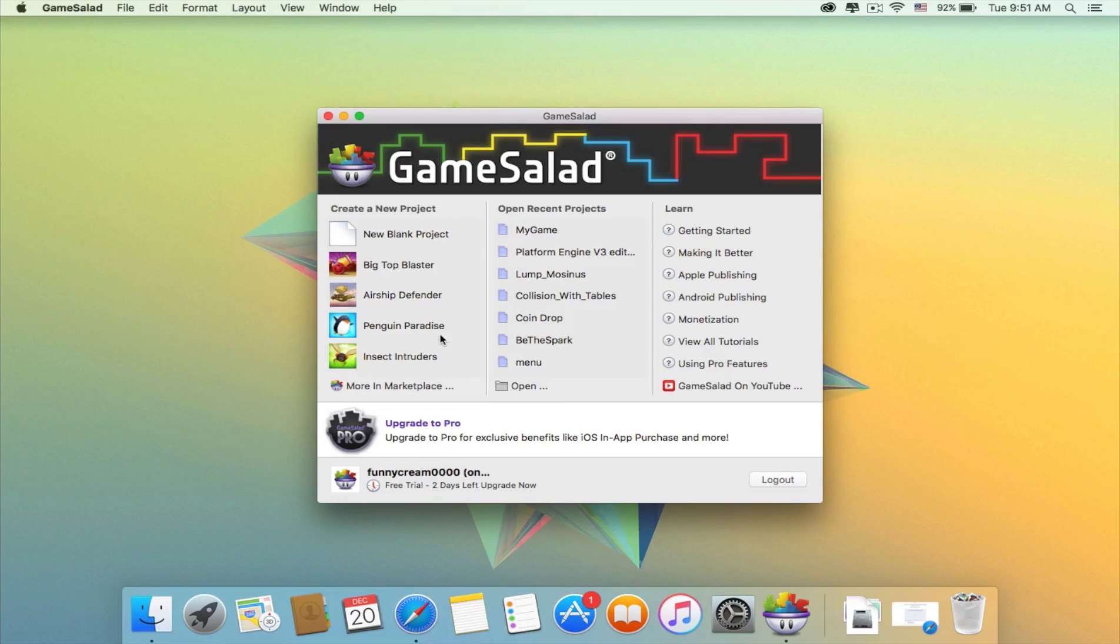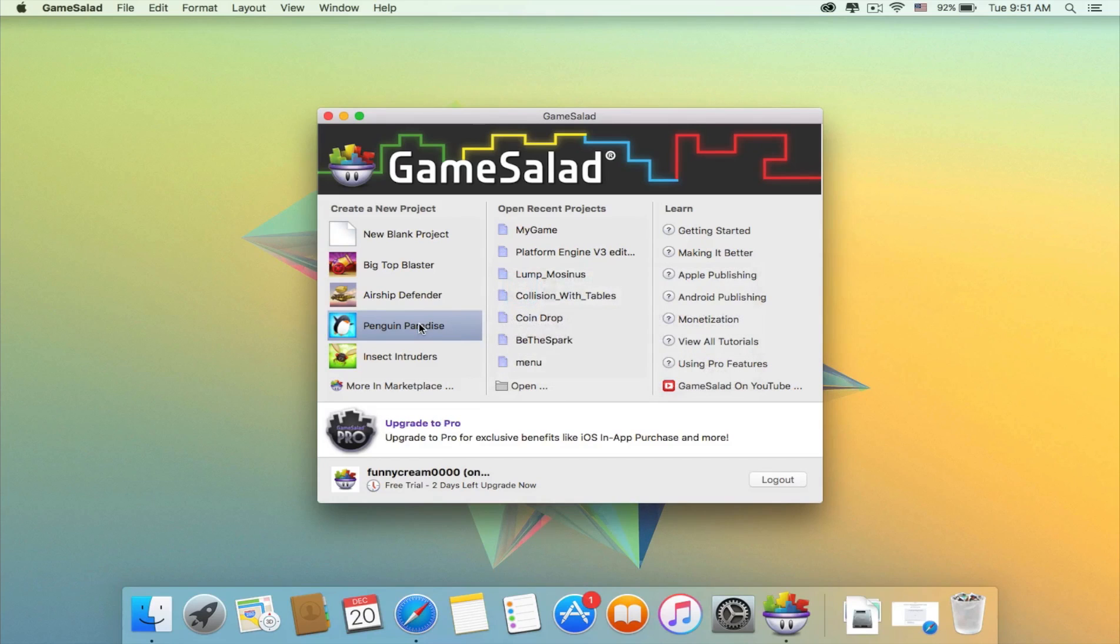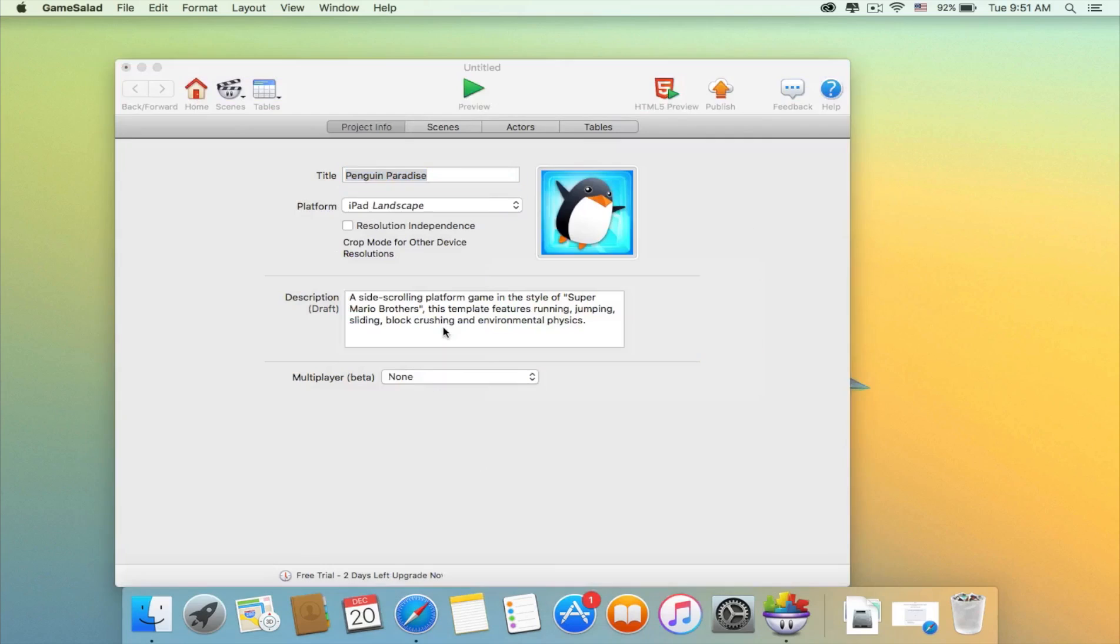The first one I will show you is called Penguin Paradise.